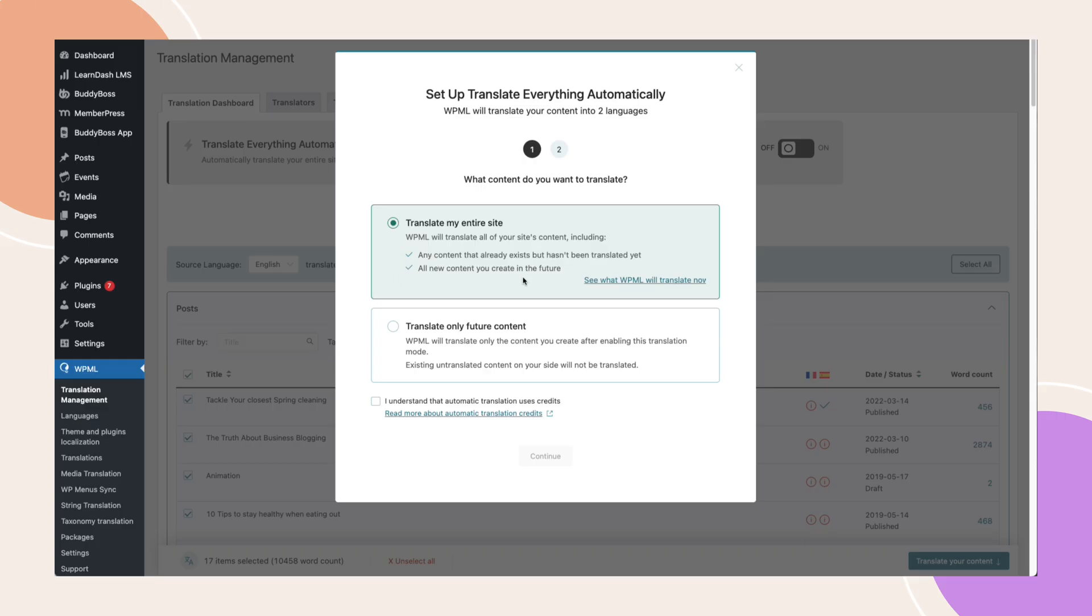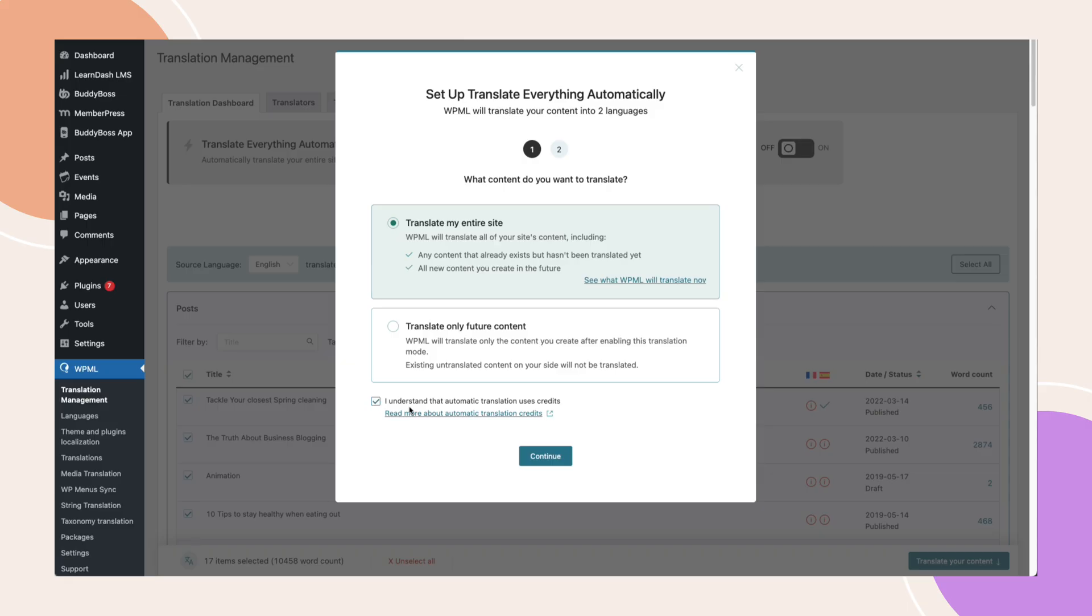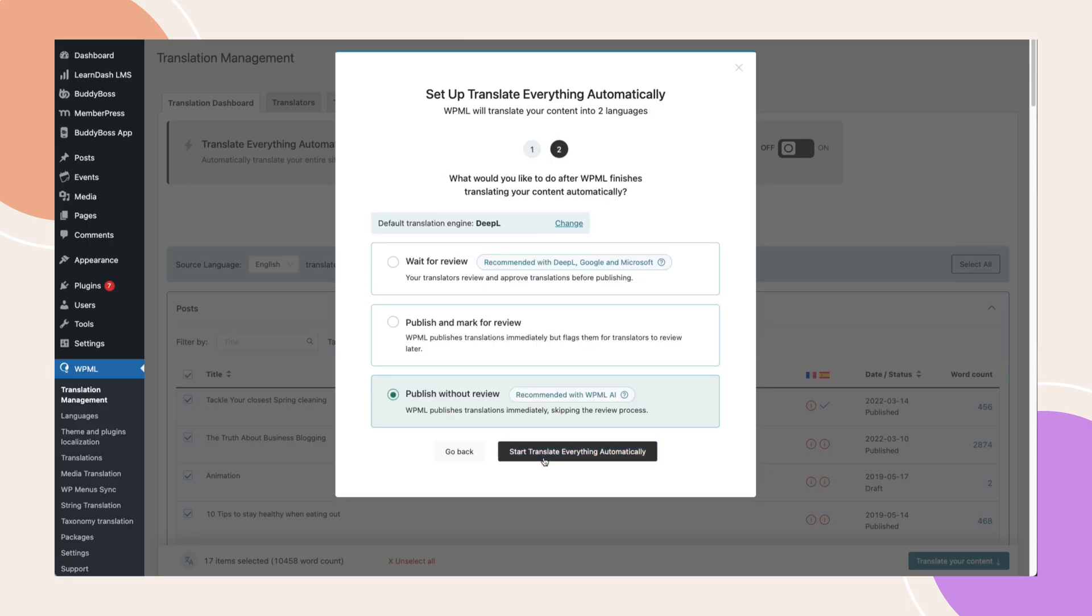Keep in mind that translating content does consume WPML credits. Agree to the terms, then click continue. You'll be asked again if you'd like to review translations before they're published. Once you make your choice, click translate everything automatically.